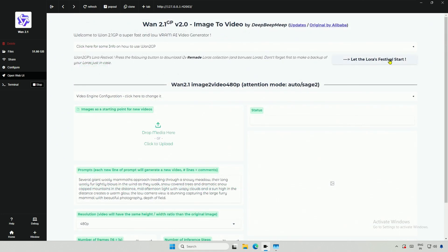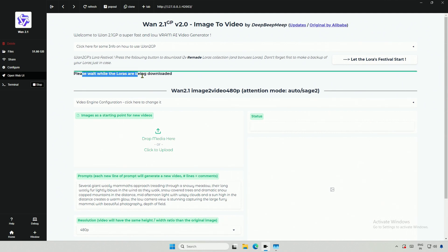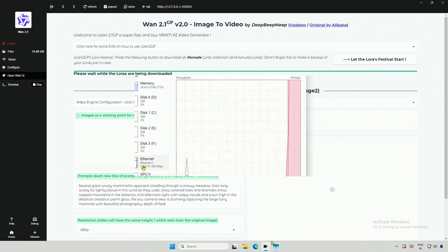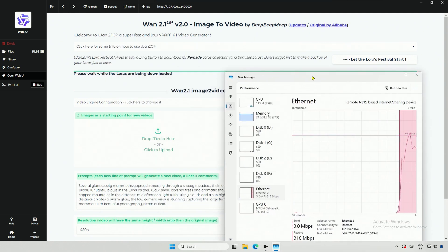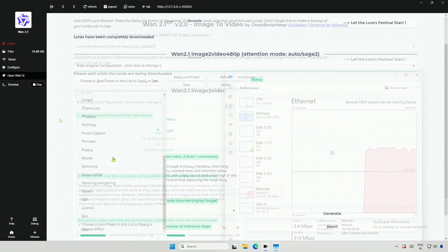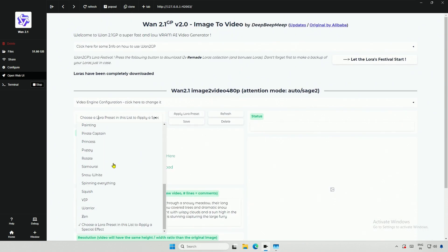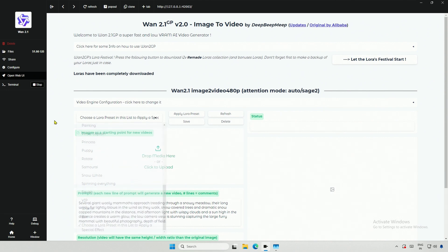On the top, we have this LoRa, and this is a LoRa preset made by the developer working on this project. After I clicked, multiple LoRa presets started downloading. The download is completed, and we got a new drop-down here, with multiple LoRa presets.